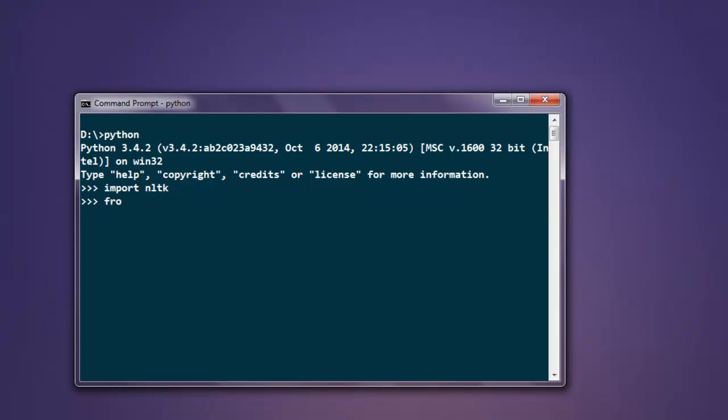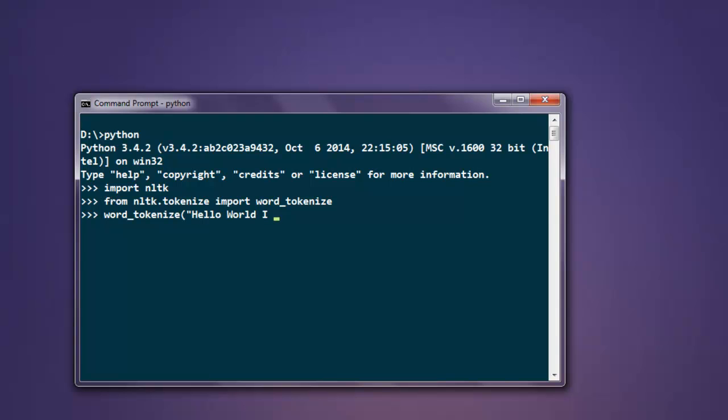After that, we are going to import word_tokenize from nltk.tokenize. Once you successfully import it, simply use word_tokenize and give it, let's say, 'Hello World I am NLTK'. You'll find that it will split your sentence with spaces and punctuation.